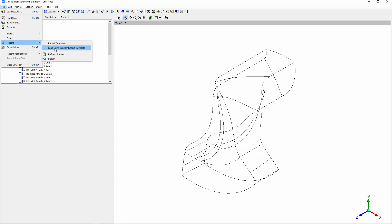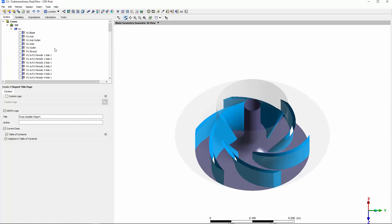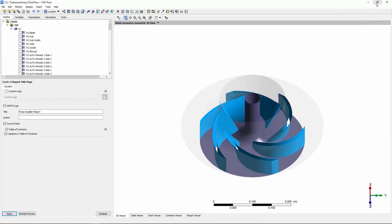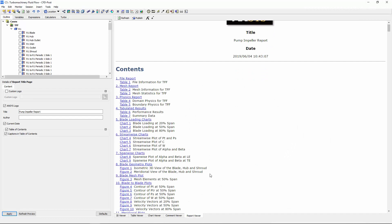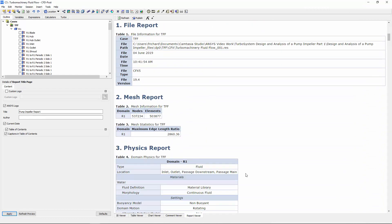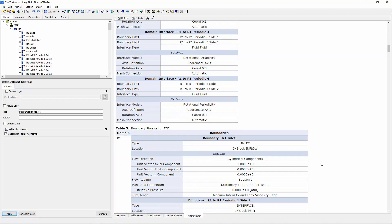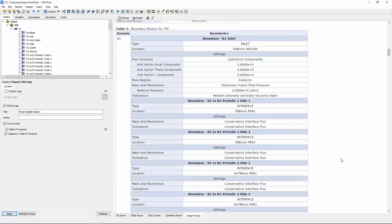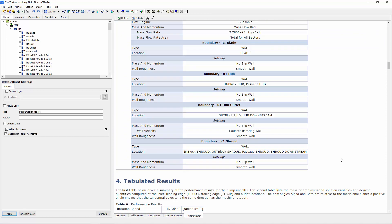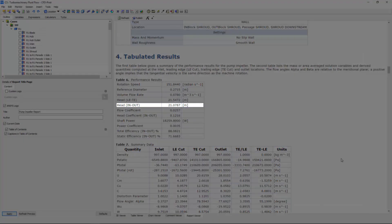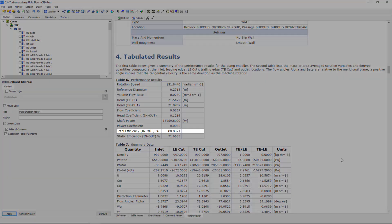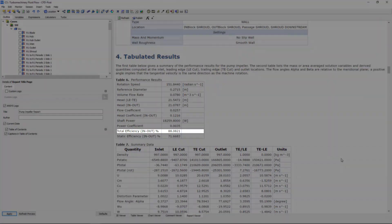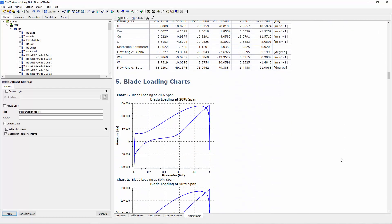In this case, I'll generate a pump impeller report. At the beginning of the report, CFDPost displays the head and efficiency of the impeller. As I scroll down, you can see the aforementioned plots.